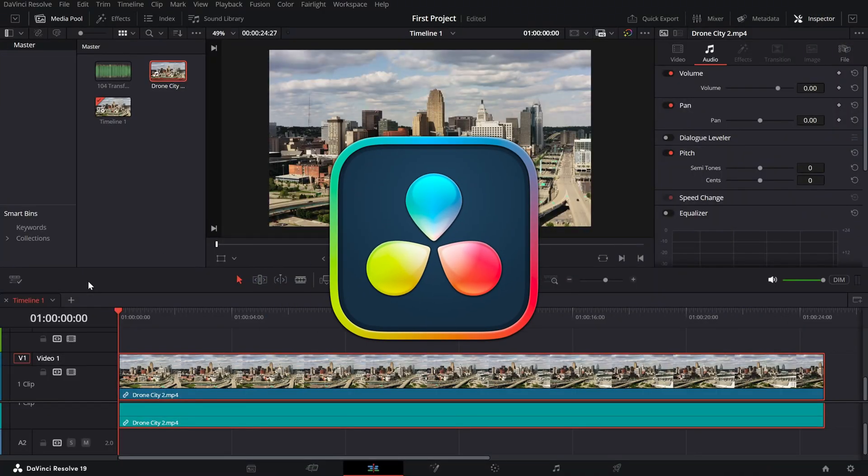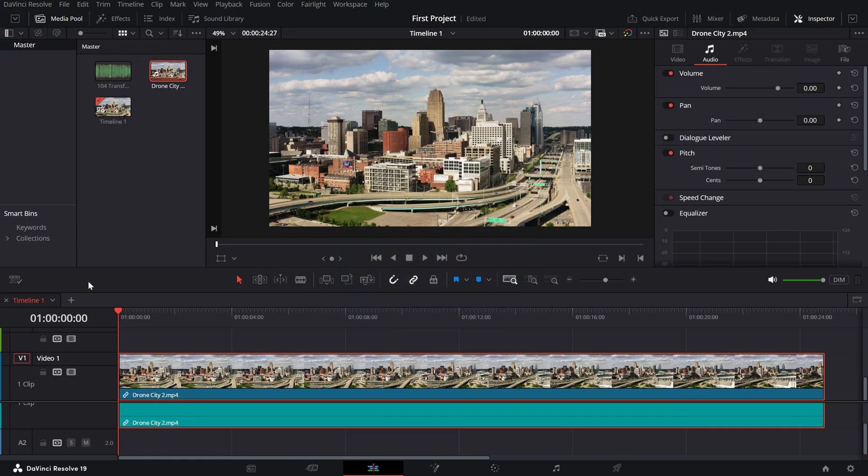In today's video we'll be focusing on adjusting the timeline playback resolution for smoother playback during editing. Let's dive in.